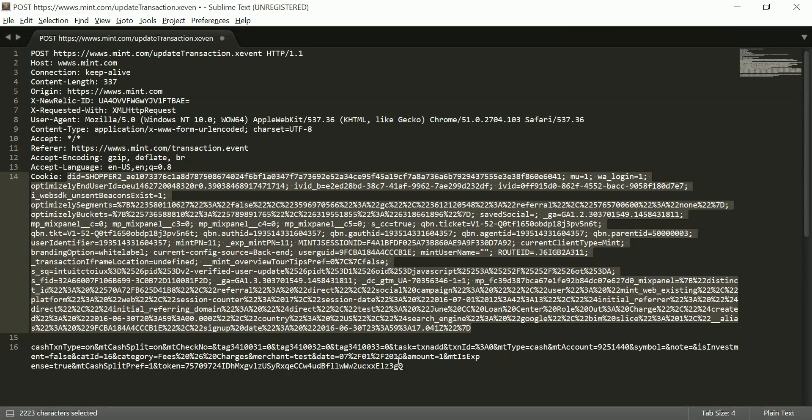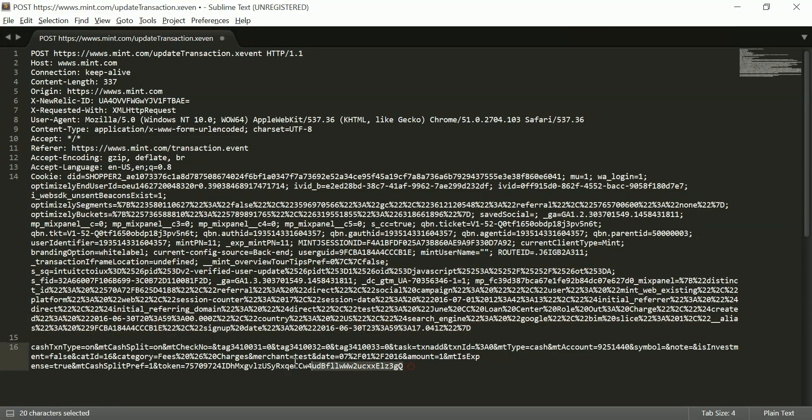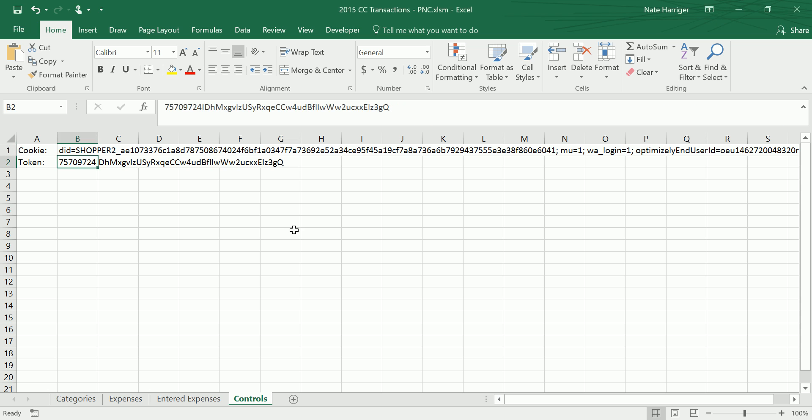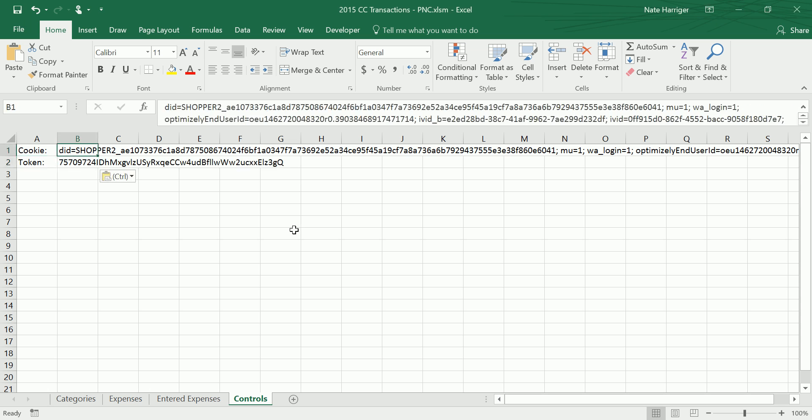And same deal with this token. This lets them know that it's a legit transaction being posted. So that's the setup you need.